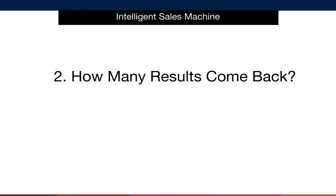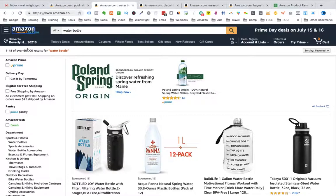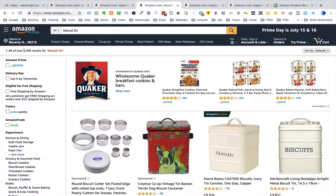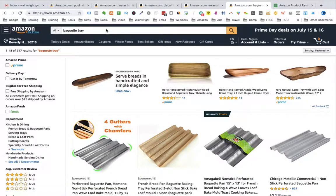Now that we've assessed the market size, it's time to analyse how many results came back for the keyword search we did. The fewer results that come back for a market that we are interested in, the better. We don't want to see a lot of results for the keyword because that means we are going to have to fight our way through a lot of competitors to get to the top of the search rankings. The first thing we look for is whenever we type in a generic keyword, we will see the number of results in the top left just below the search box. In this example of the pool rake, it's over 1,000 results. For the water bottle, we have over 60,000 results. For the biscuit tin, we have over 1,000 results. For the measuring cup, we have over 10,000 results. And finally, for the baguette tray, we have only 247 results.